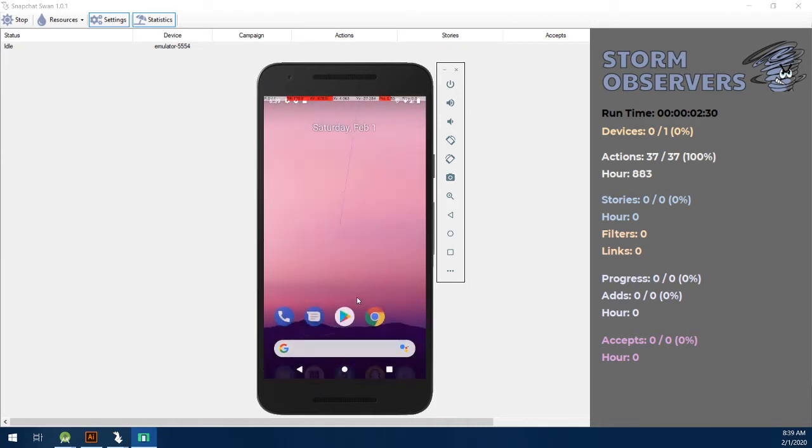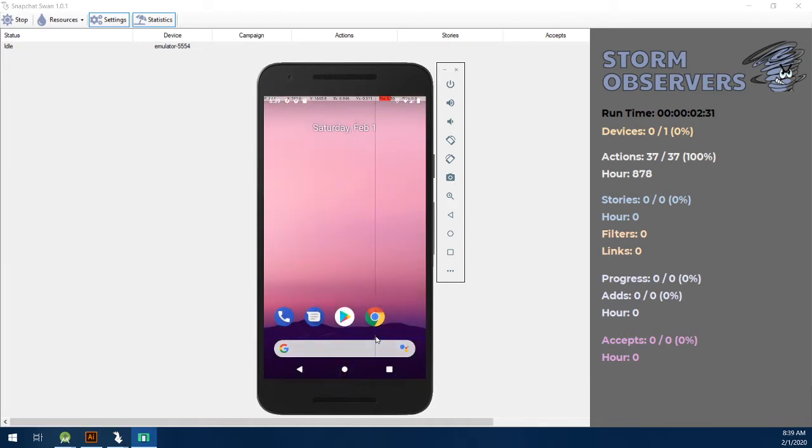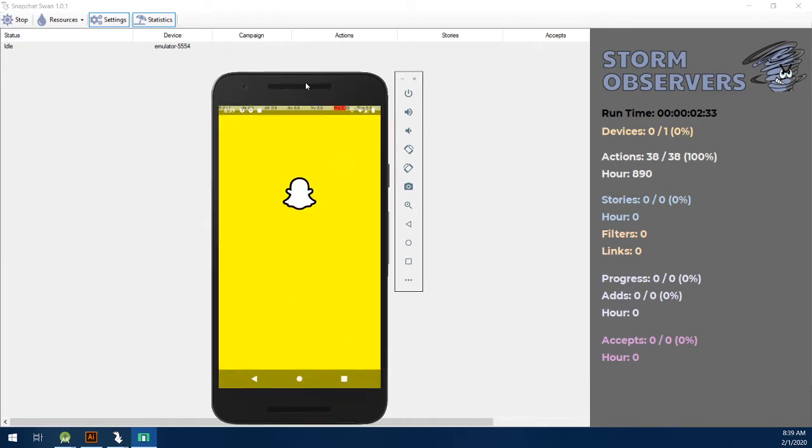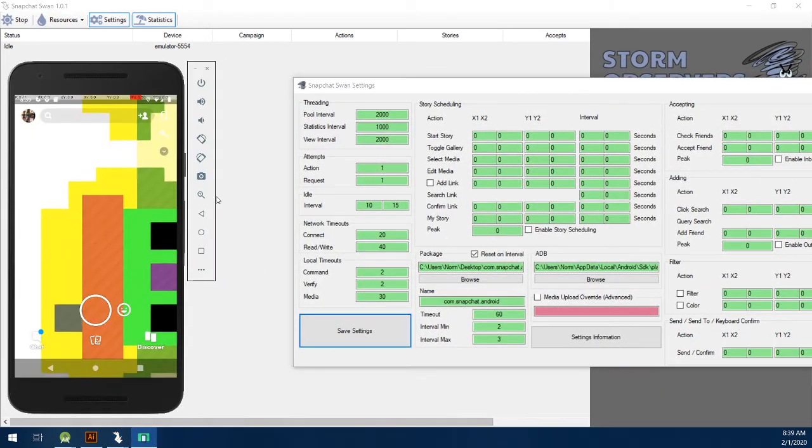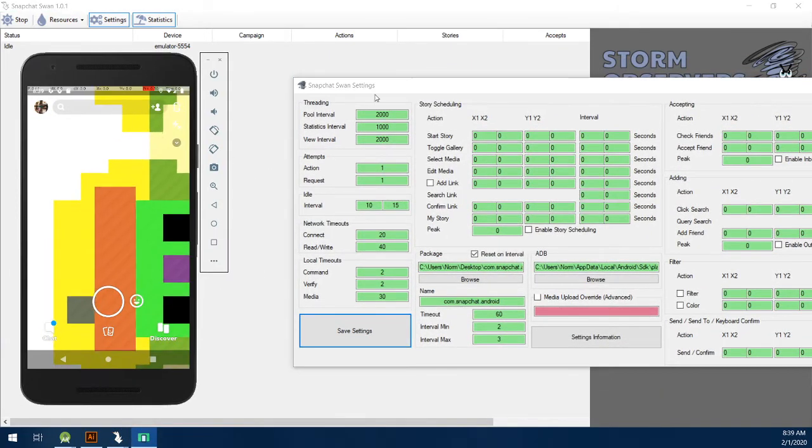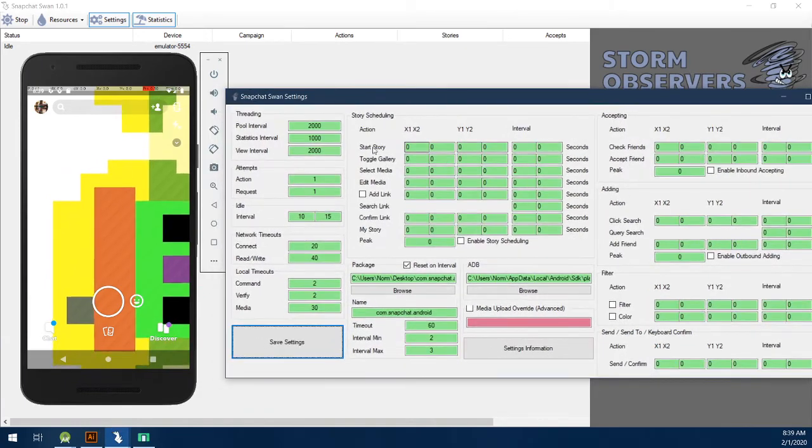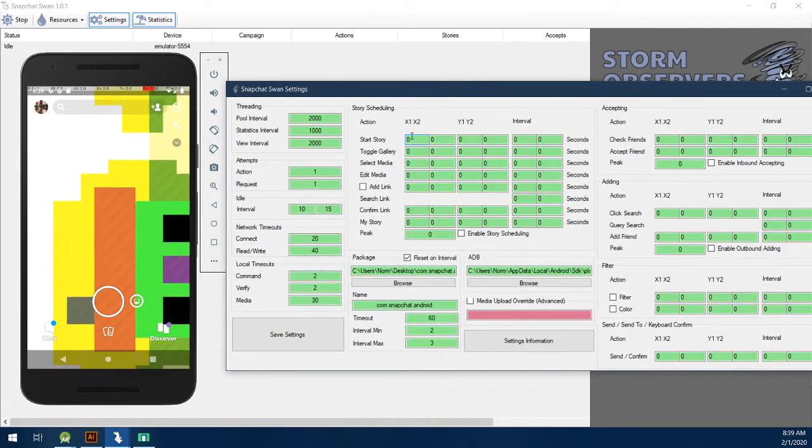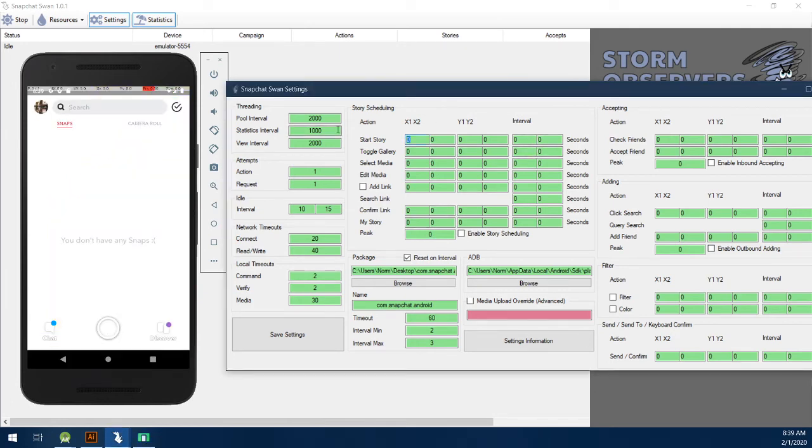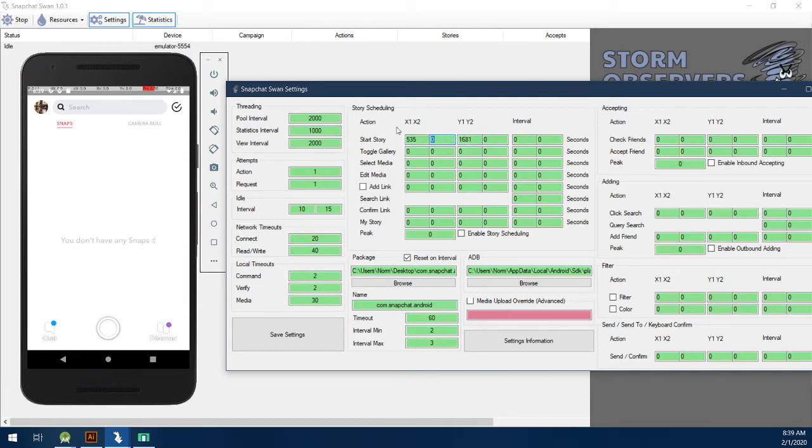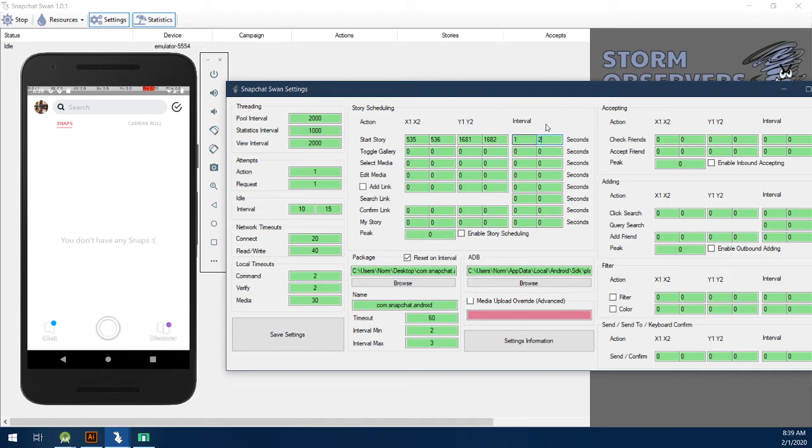Alright. Now that that's done, I'm going to go set locations in Snapchat in the settings. We're going to load up Snapchat. Toggle my settings back here. So, the first thing is we're going to go ahead and set up story scheduling. So, to start that, we have an action of start story, which is right here. It's this little button here. You can see we're at 535-1681. So, 535-1681. And I'm just going to offset that a little bit. So, we'll do 536-1682. Done.